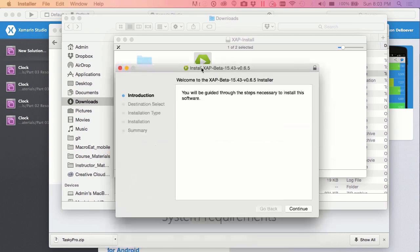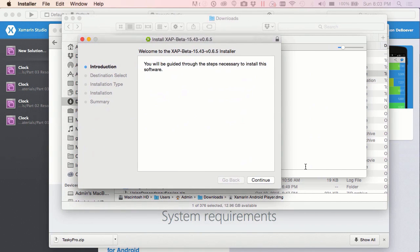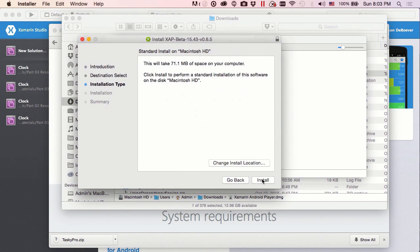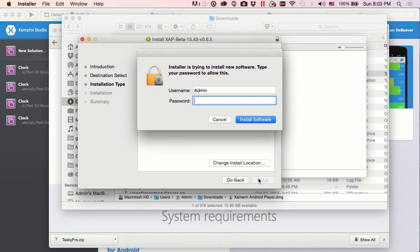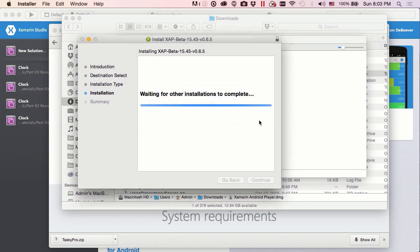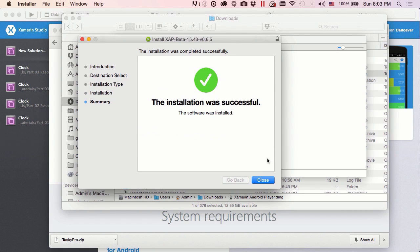That is going to give us our installation dialog here. Do continue. And I like the default installation location myself. You guys can feel free to change it. Permissions, and install. Let's close this dialog.